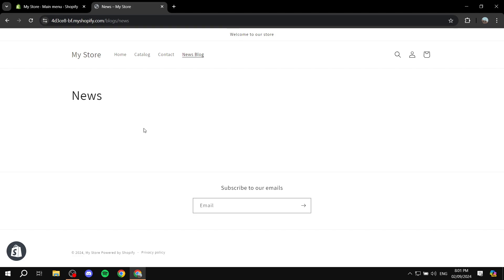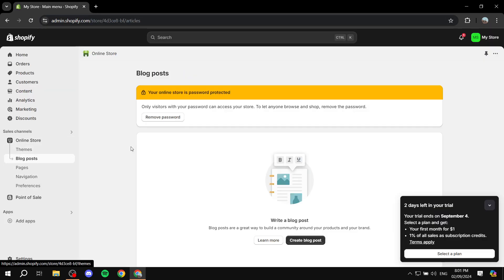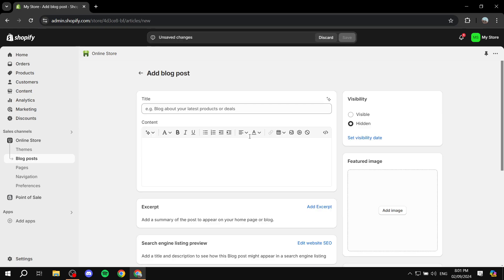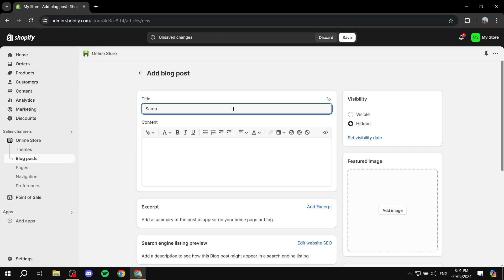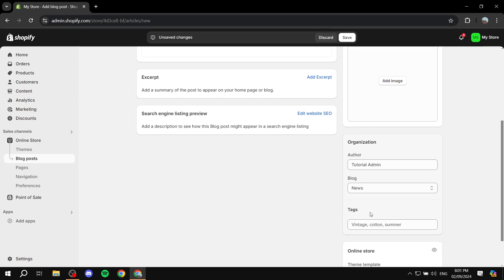First and foremost, we want to go to blog posts and we want to create a new blog post. Give it any name. So we just go ahead and create a blog post normally. I'm just going to name it sample. And what we need to do most importantly here is go to blog, and we want to create a new blog.